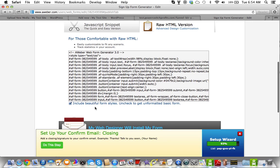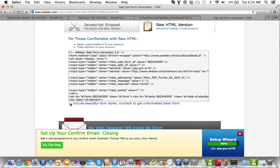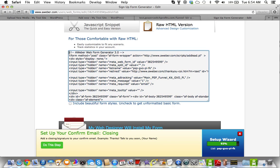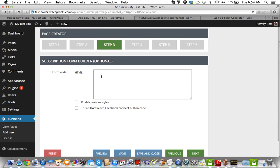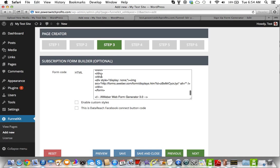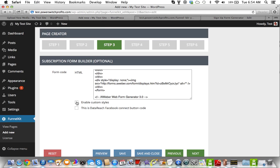And over here, you're going to have this Include Beautiful Form Styles. And that's if you completely customize the form and whatnot. But what I'm going to do is, I'm just going to untick this box right here, and you can see that the code just changed. And what you do is, you select and copy all that, and then you go in step three, and then you just paste all this here.